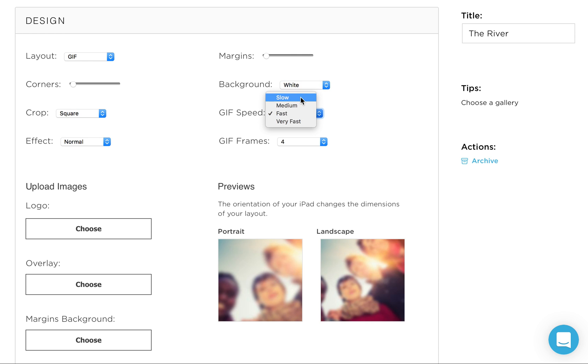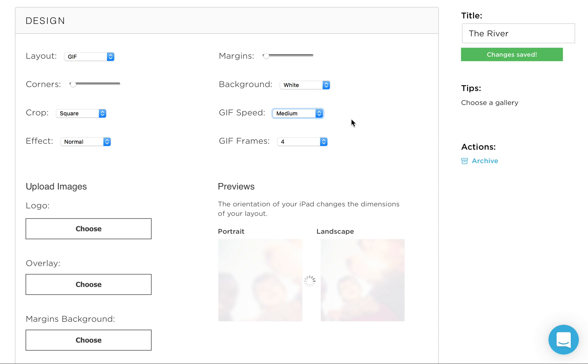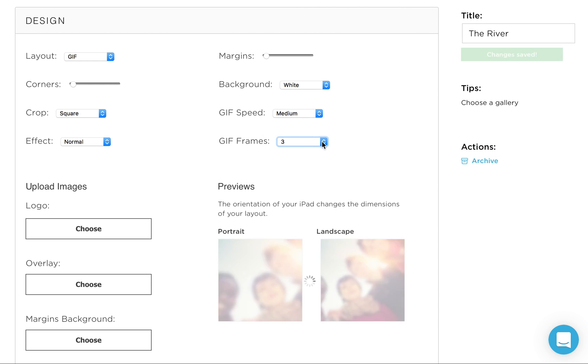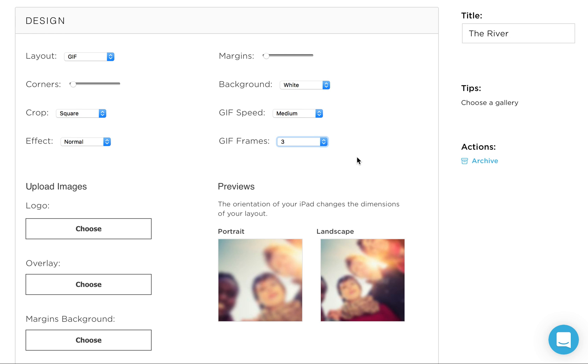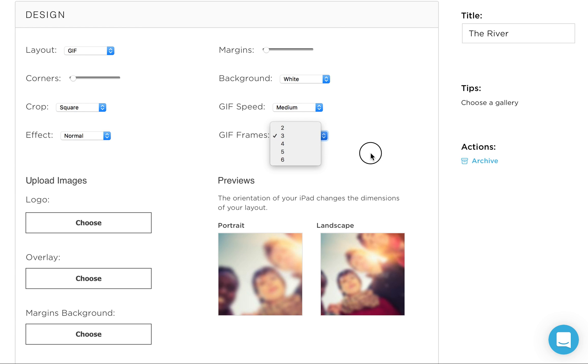GIF speed, we have slow, medium, fast, or very fast. I generally don't recommend fast or very fast. Medium, some people think is even a little fast. I happen to like medium. Frames, we like to have three frames as well. If you want to do less, you want to do more, that's up to you. Just kind of figure out what the people using your booth like and how many people you're going to have using it. Because obviously, the more pictures that you take, the more frames, the longer it's going to be to get people in and out of your booth.